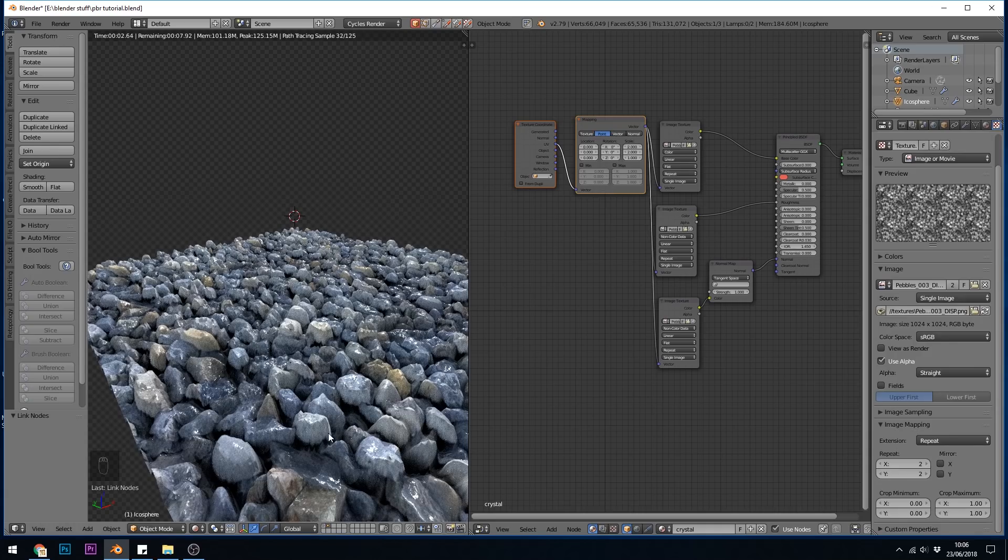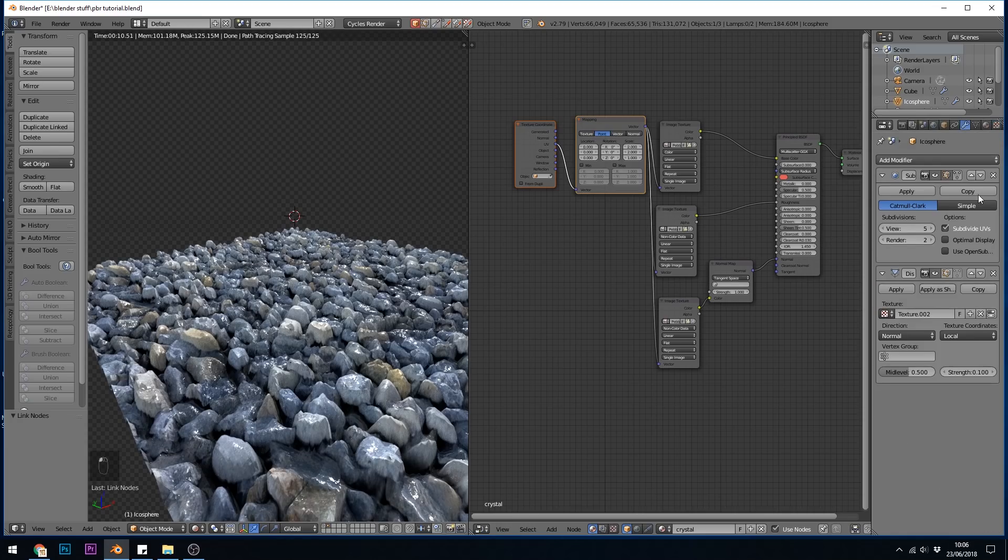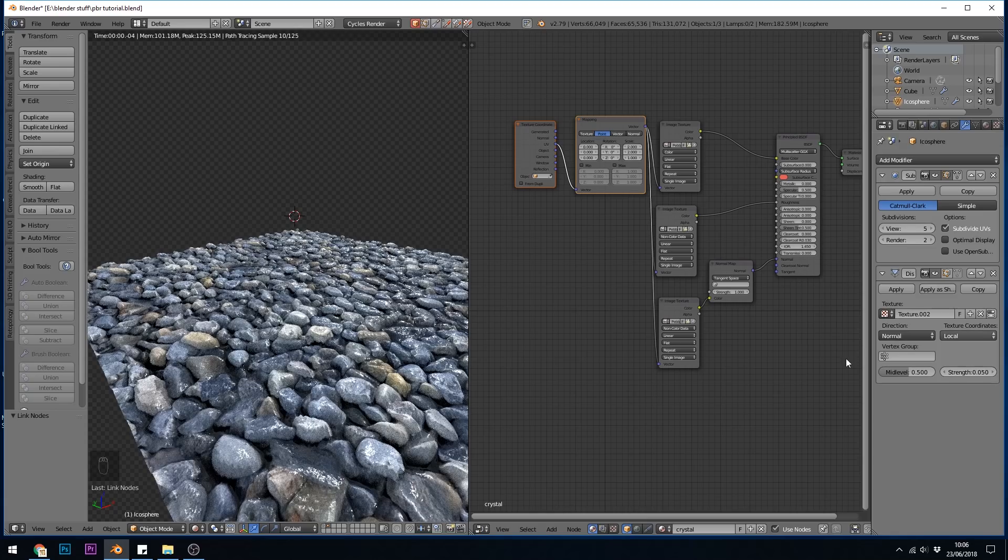And of course it's extra bumpy now so we need to halve the displacement map. So back to our modifiers to the strength .05. There we go.